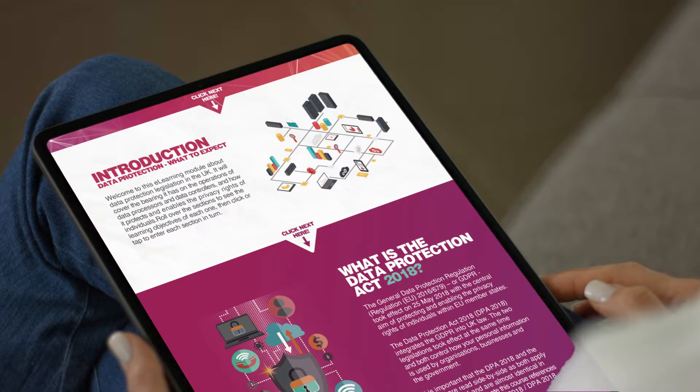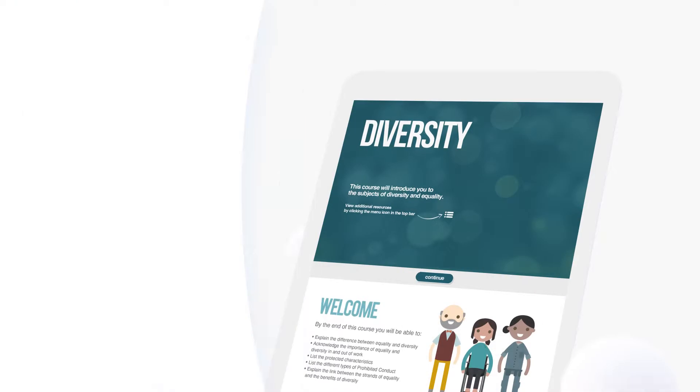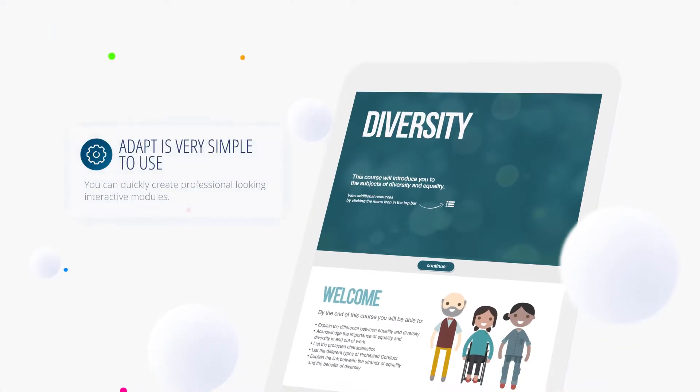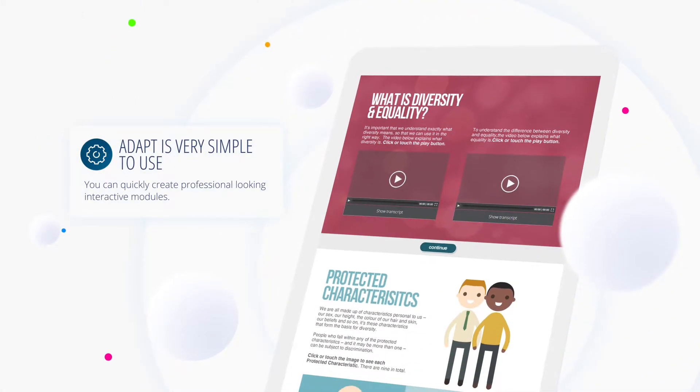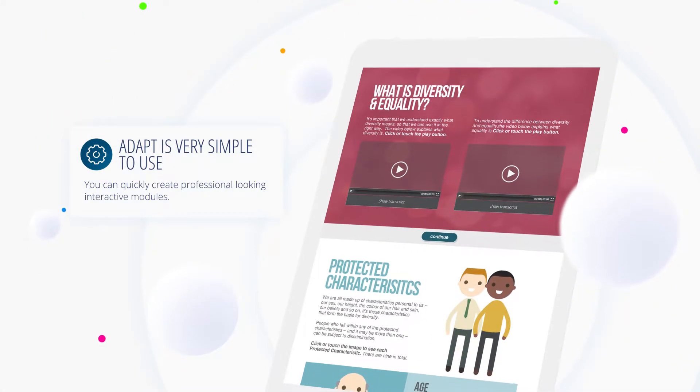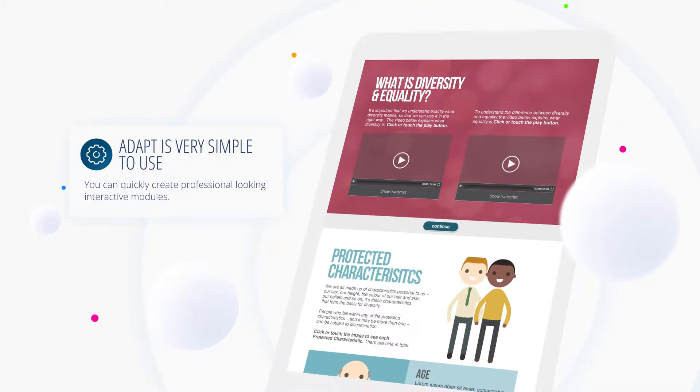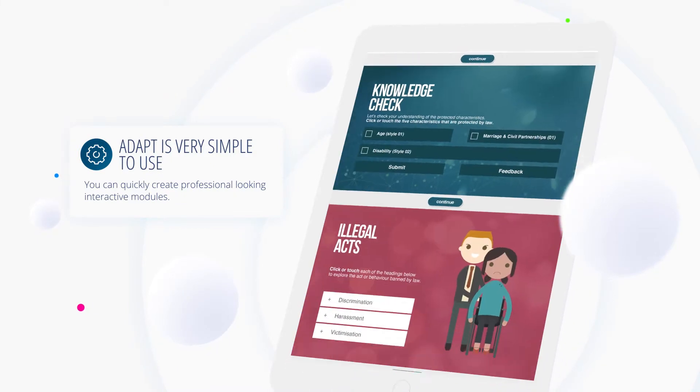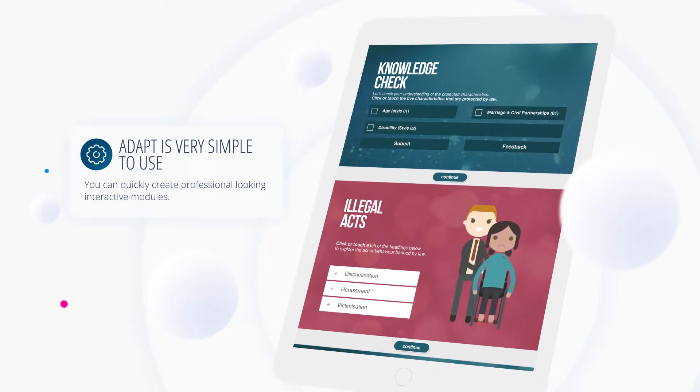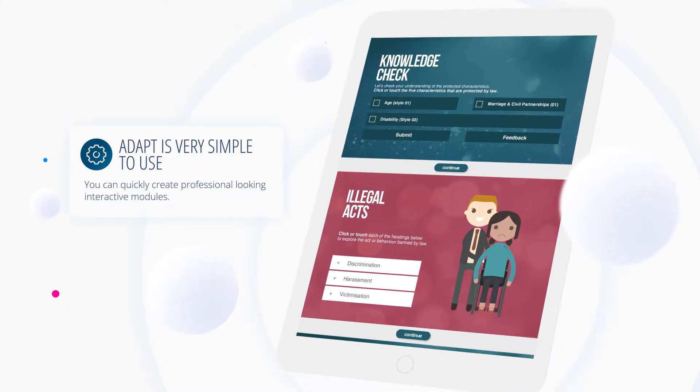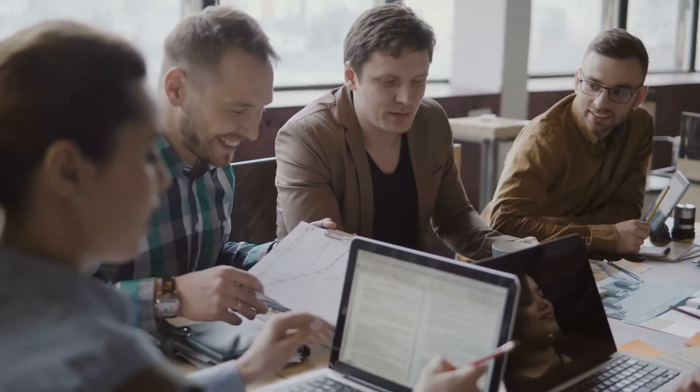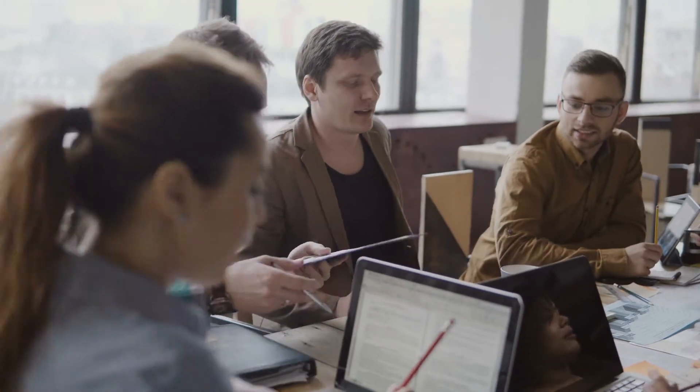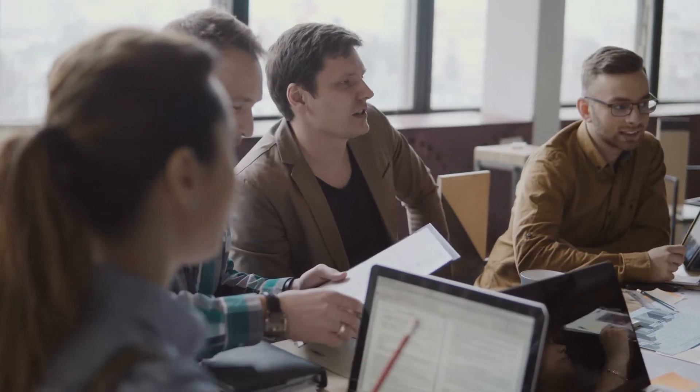Adapt is very simple to use. You can quickly create a professional-looking interactive module easily. Learning Nexus will also support your organisation with training to make sure you get the best outcome.